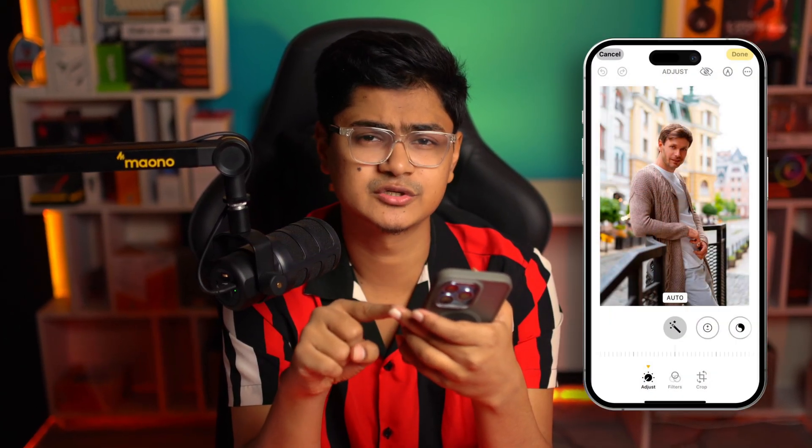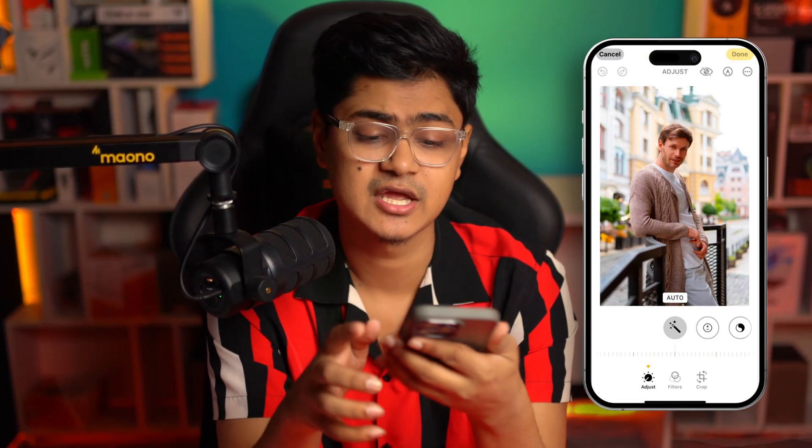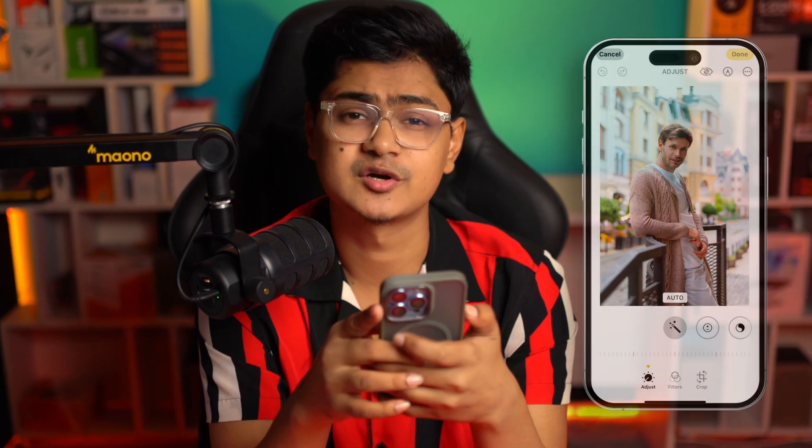If you simply turn up auto enhance features on your iPhone, this will keep your photos and videos original and will not adjust any colors unless you want it to change. Here's how you can turn up the auto enhance features on iPhone for photos and videos.